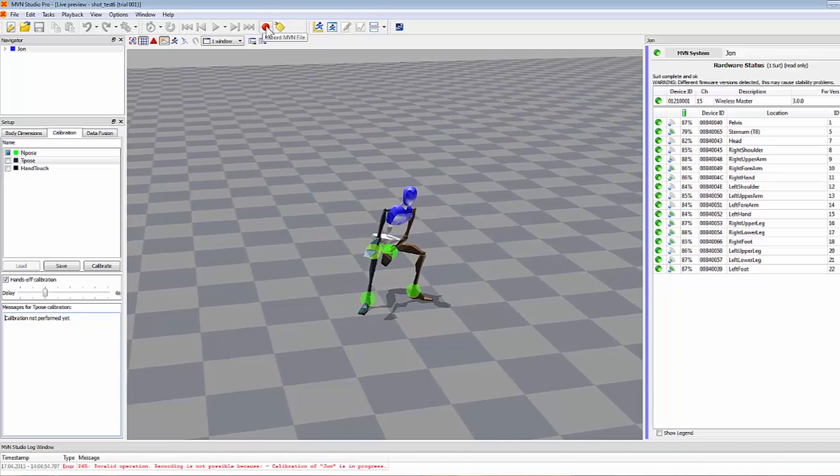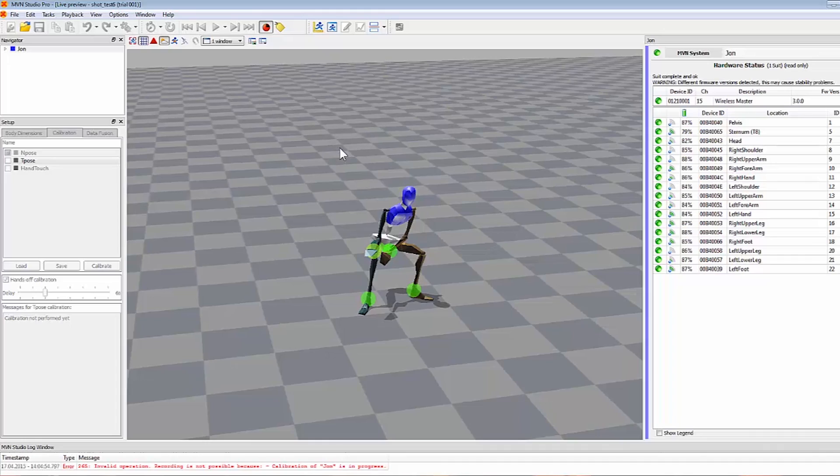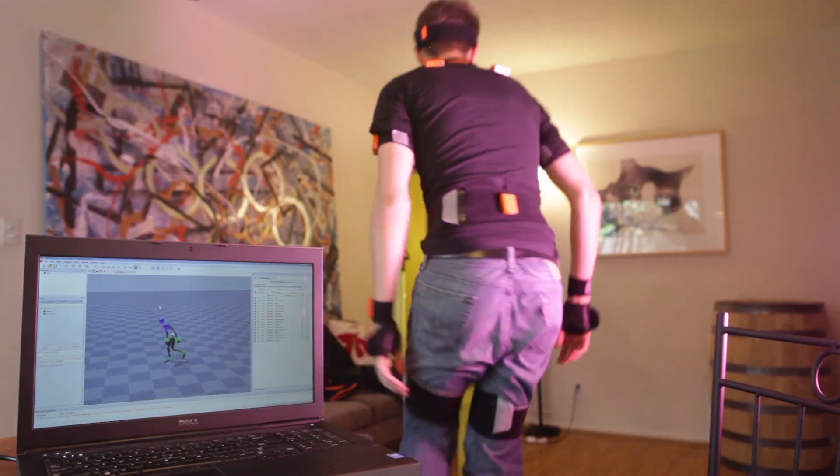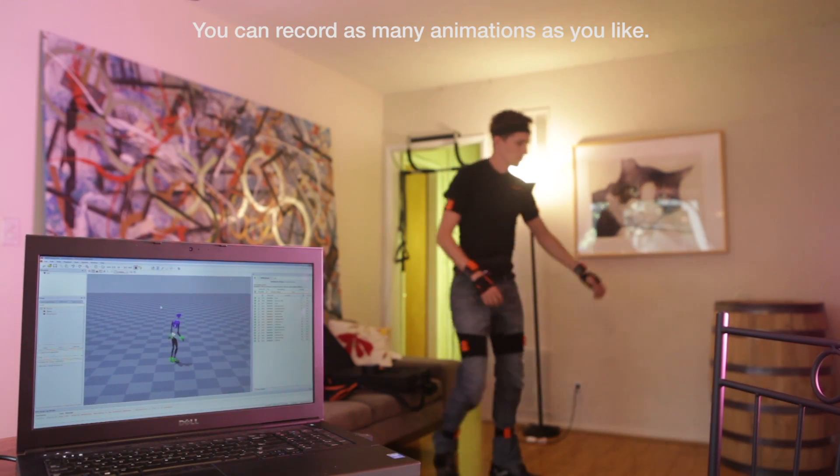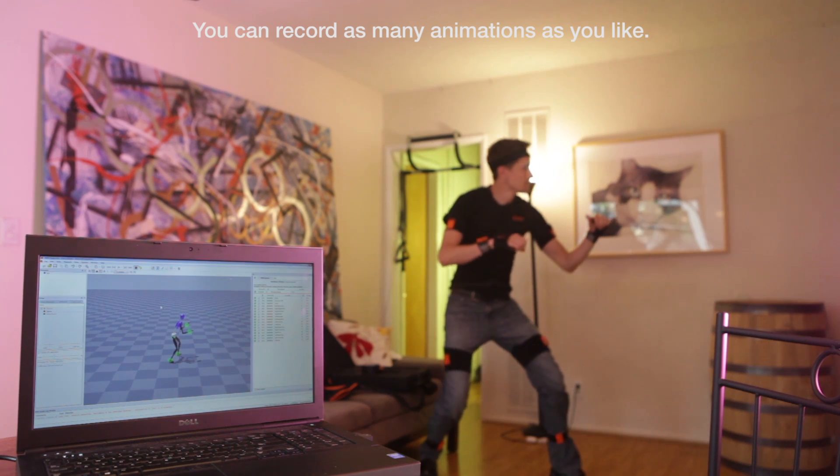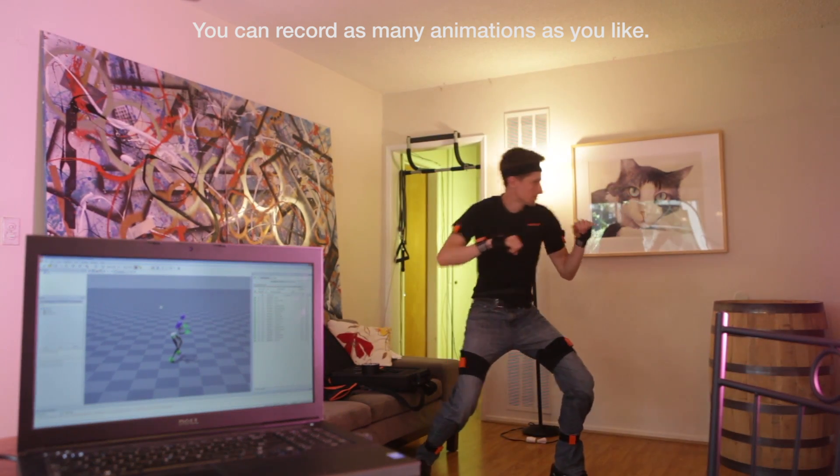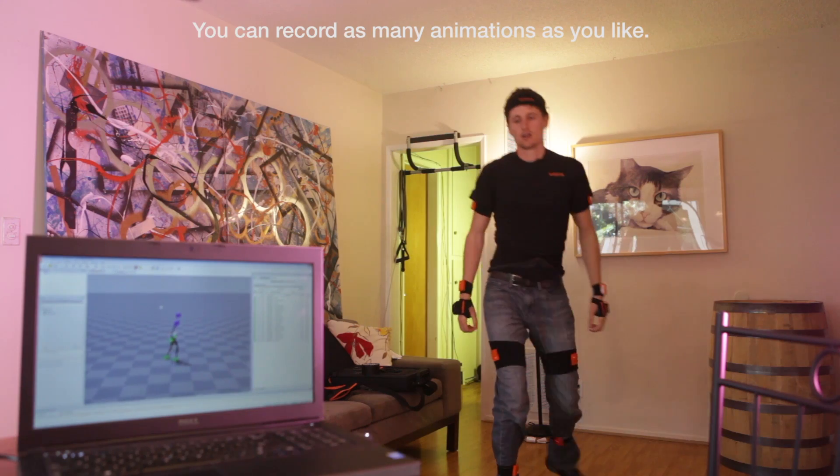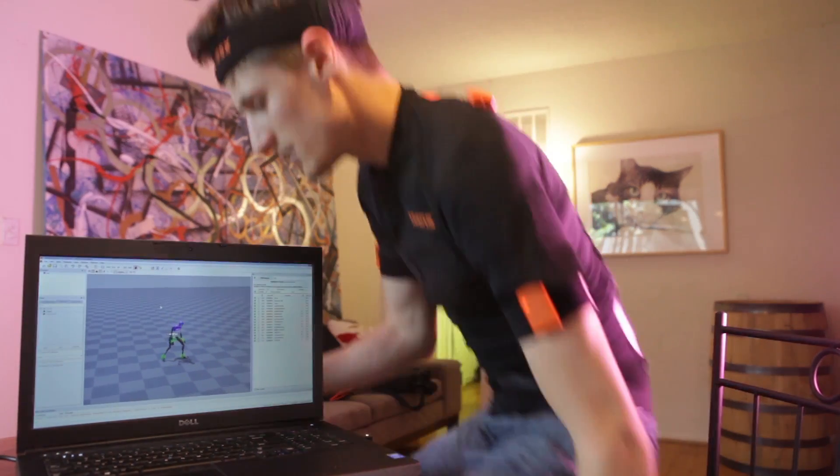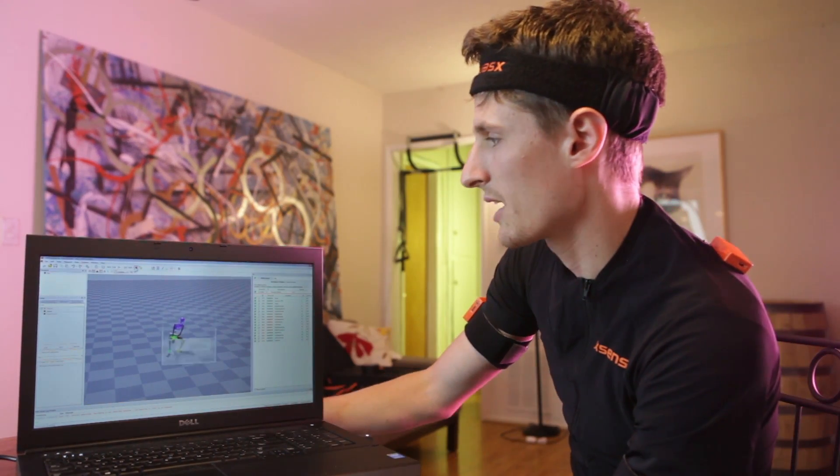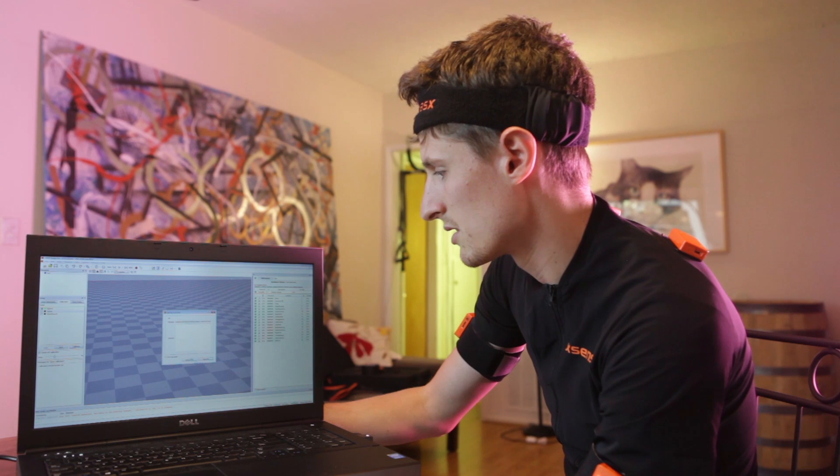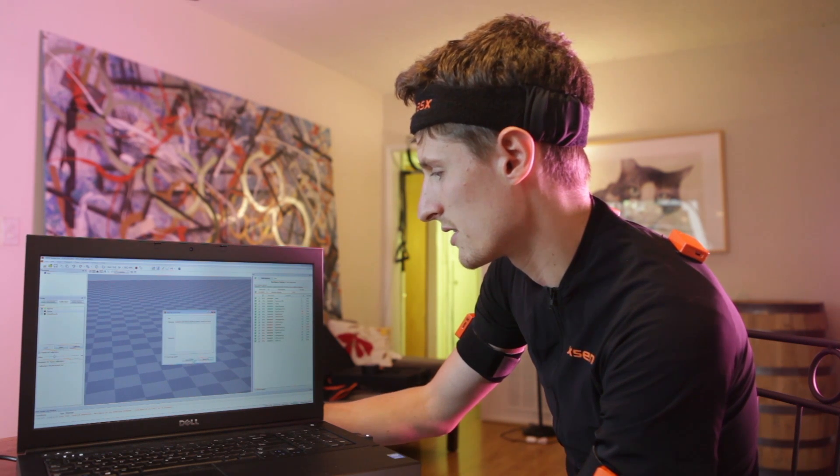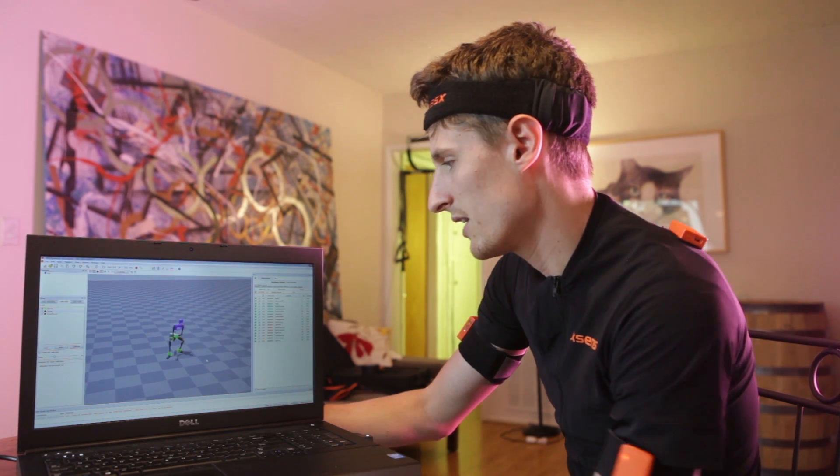And now we are recording. So I'm going to just do a little knife kill. Stop the recording. Go ahead and save the file.